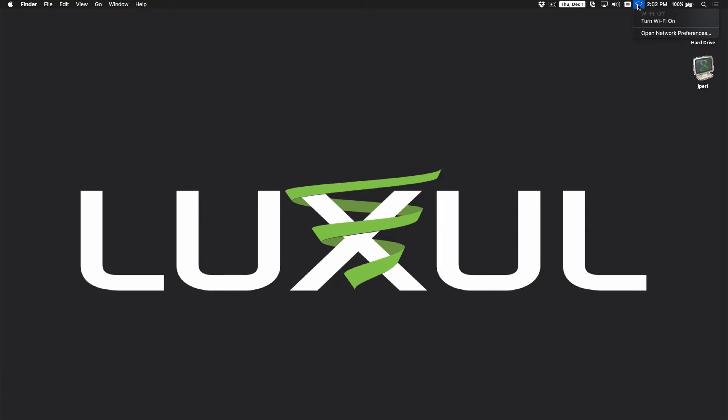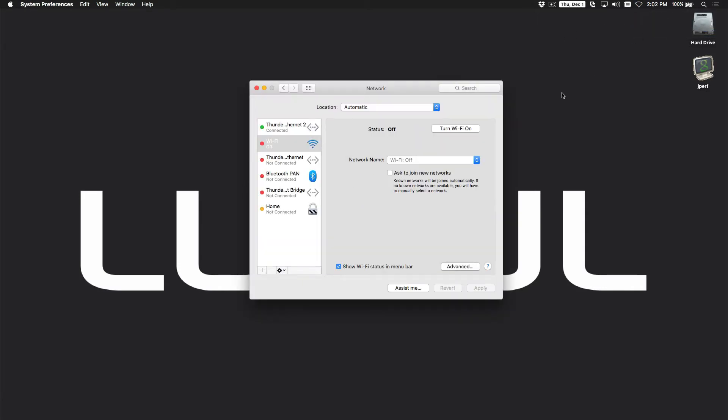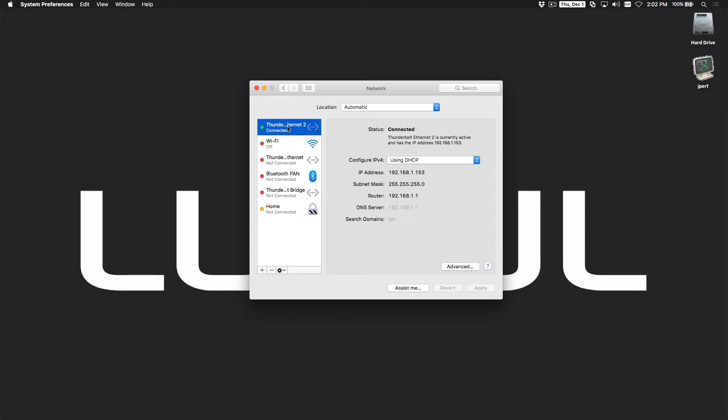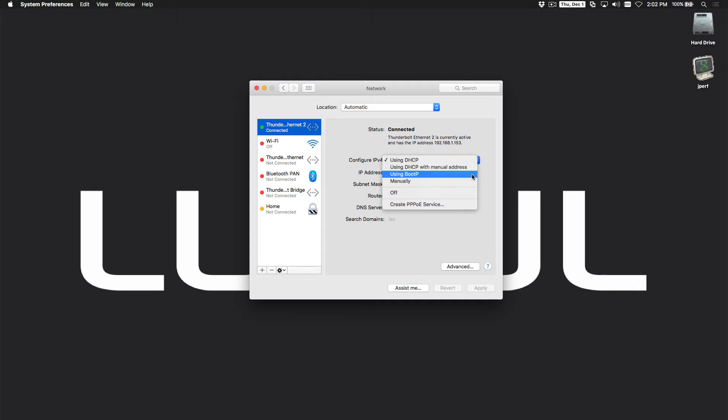Go back here and open my network preferences. Click on the Ethernet connection I'm connected to, and instead of using DHCP, I'm going to change it temporarily to be manual. Now in a Windows machine this is called a static IP, and the concept is the same. Apple just calls it manual.